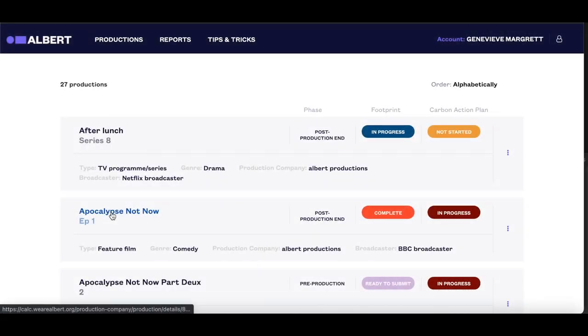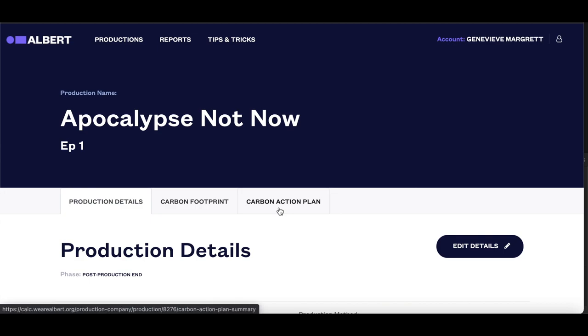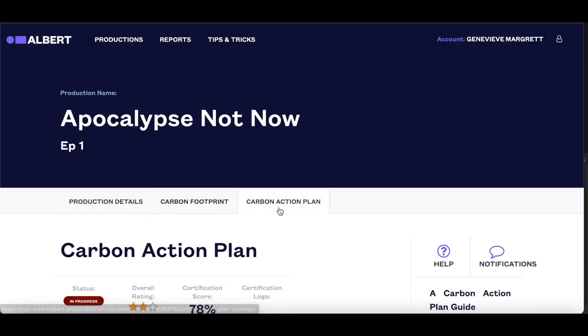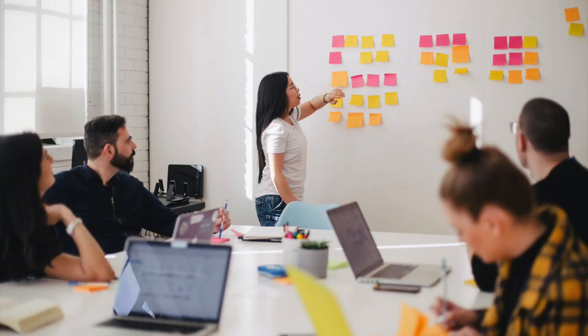The Carbon Action Plan is a tool for productions who are actively taking steps to reduce their carbon footprint. When a Carbon Action Plan is successfully completed, the production is Albert certified. Productions are awarded a 1, 2 or 3 star rating and sent the Albert logo for their end board. The Carbon Action Plan must be started in pre-production so that the production has time to plan their sustainable actions and implement them.